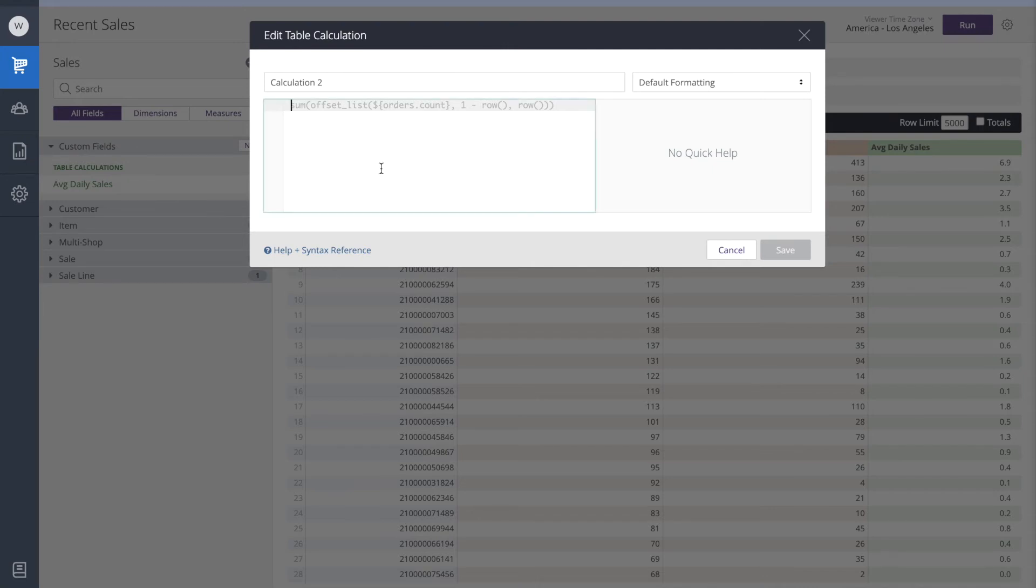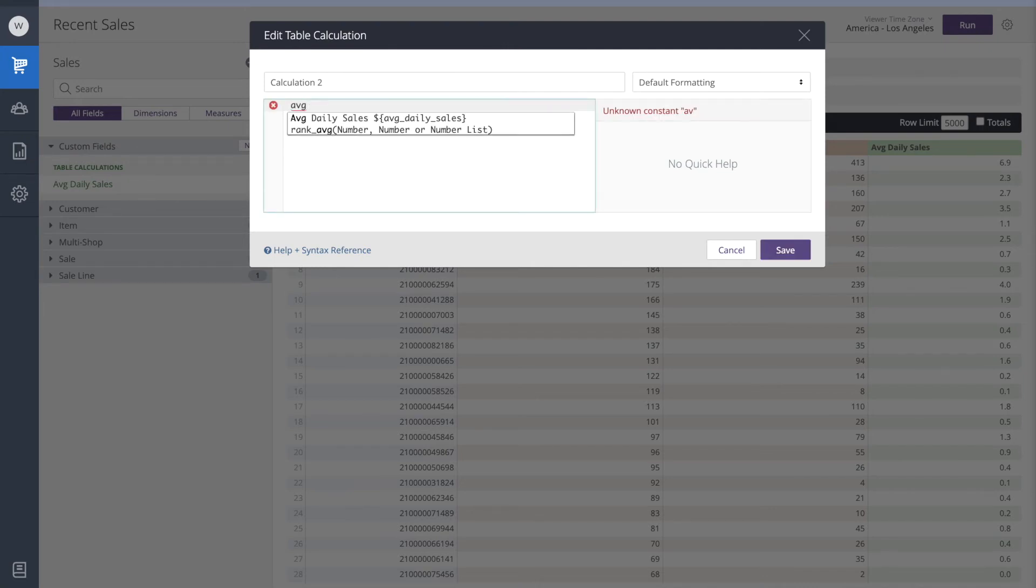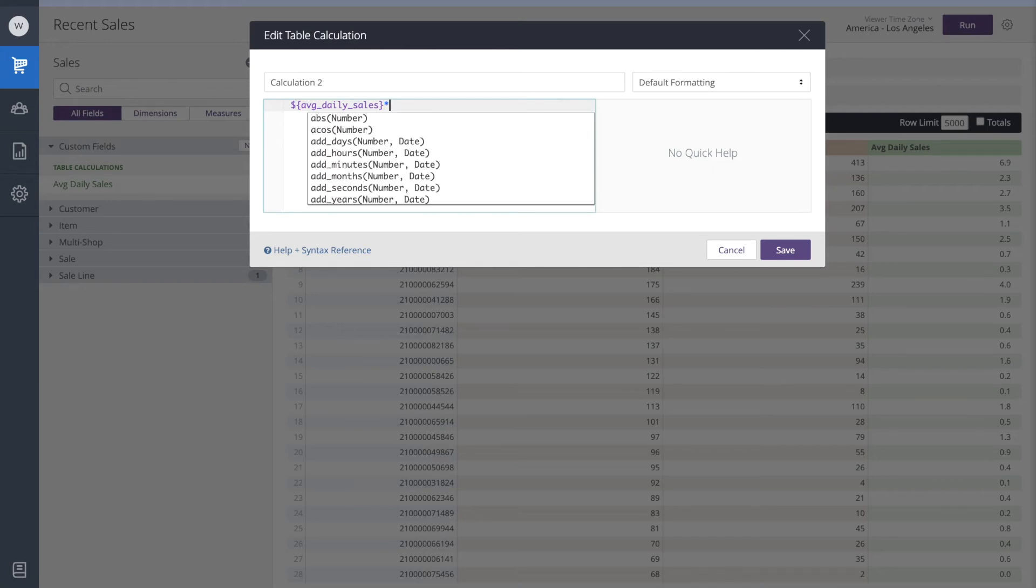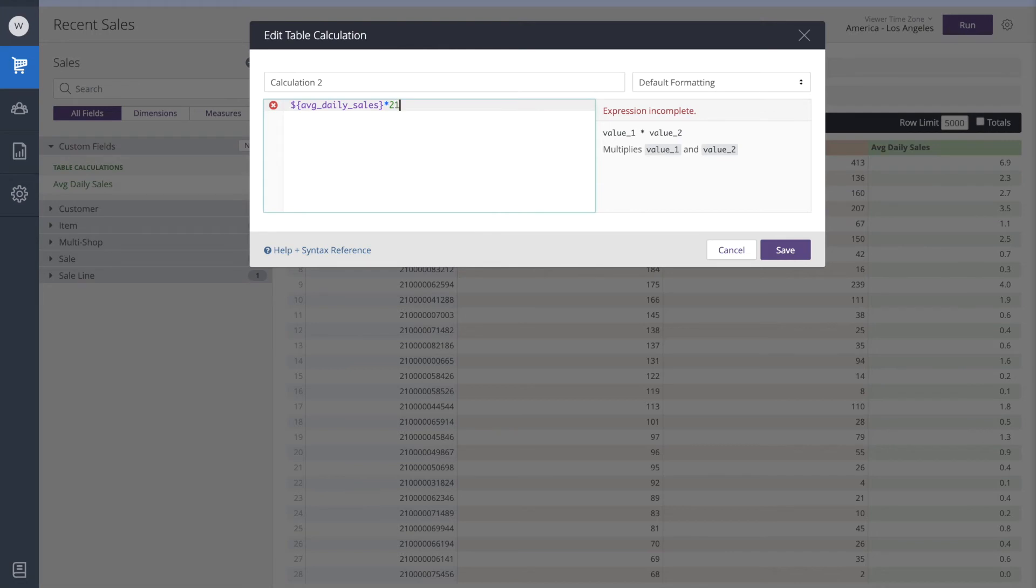Now I can reference the table calculation I used to create the average daily sales, so I'll start typing average, and we see it showing up here. Then we're going to create 21 days worth of this. To do this, I'm going to multiply using a star, and we'll enter the number 21. This will be our desired inventory level.